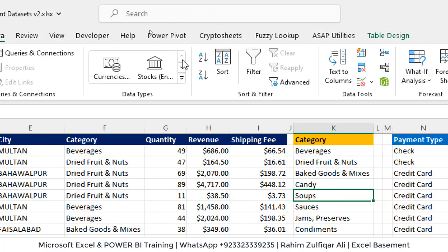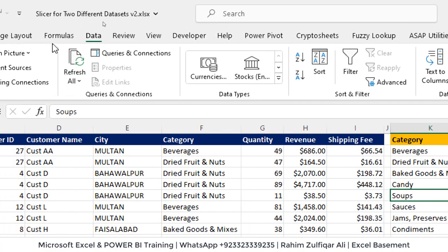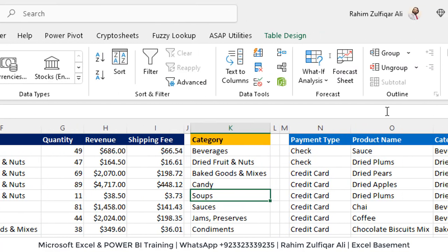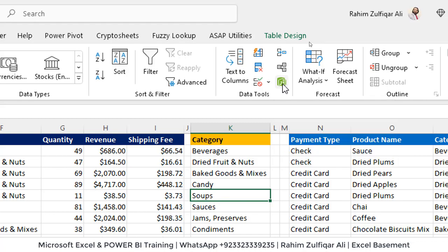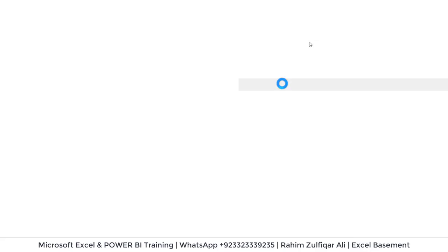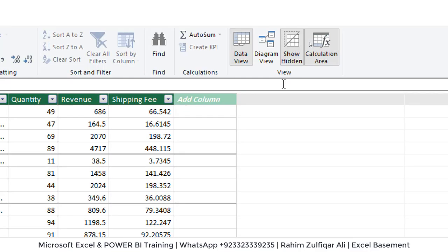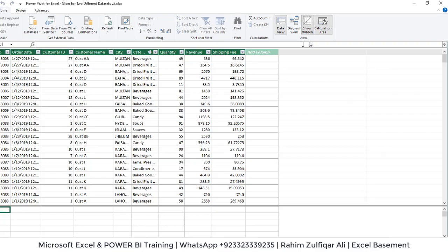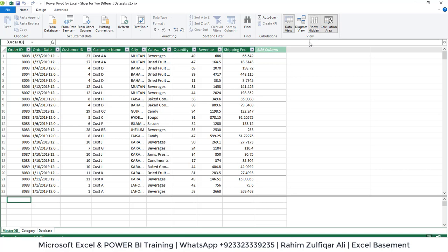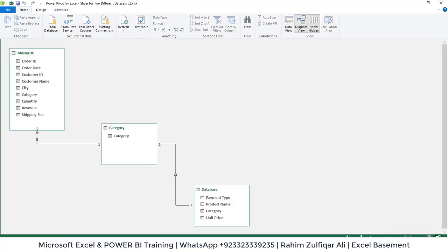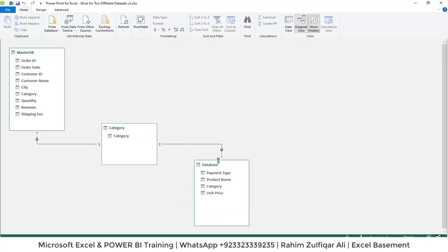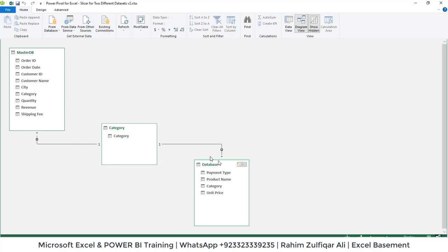Now what we're gonna do is we will be going to again data tab and click on this small icon that is power pivot window and that will open up a power pivot window and if I go to the diagram view you can see there are three tables and that is connected with one to many relationship and the common column is category. So I can hover my cursor and you can see the highlighted field here.